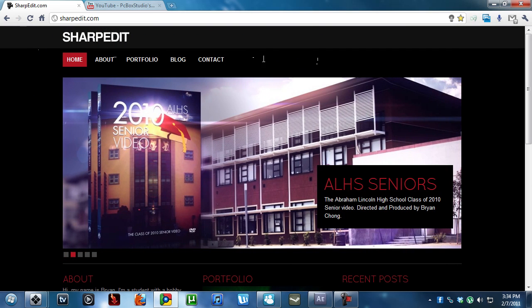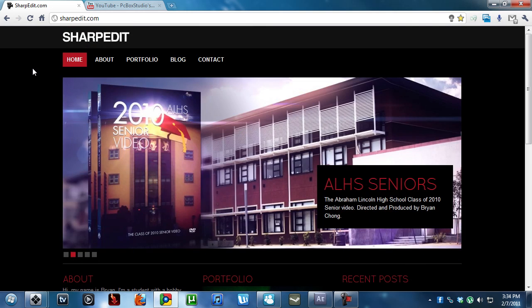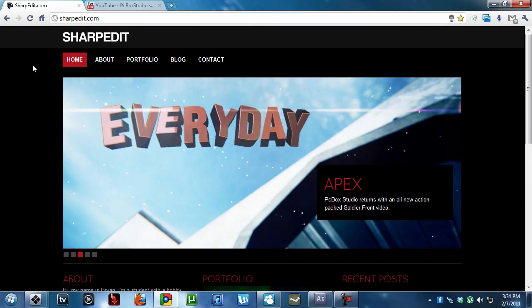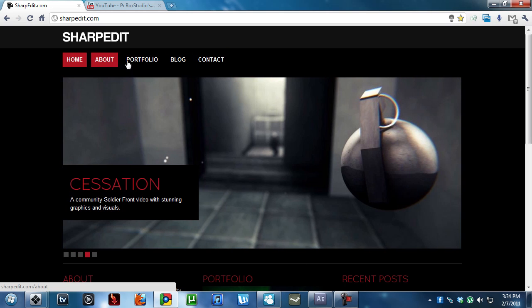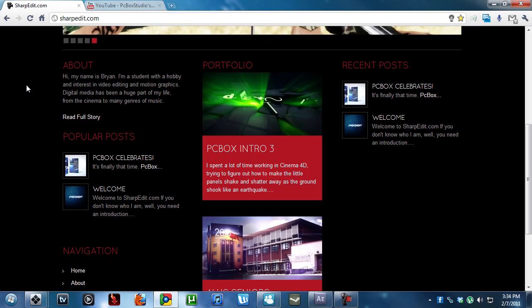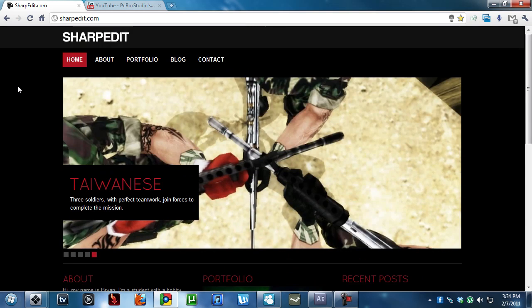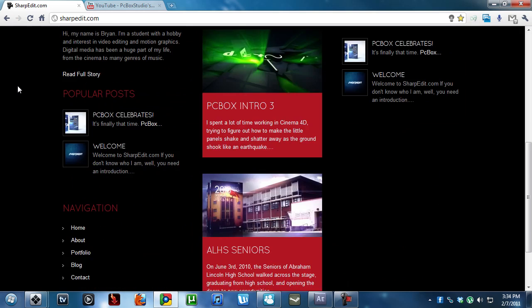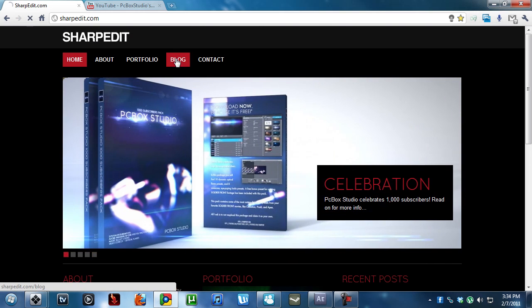This is my new site that I've just been working on for the past month or so. It's my blog and portfolio. You can see videos and stuff that I actually have not uploaded onto PCBox Studio. Special stuff here. Check it out. But let's go to the blog.